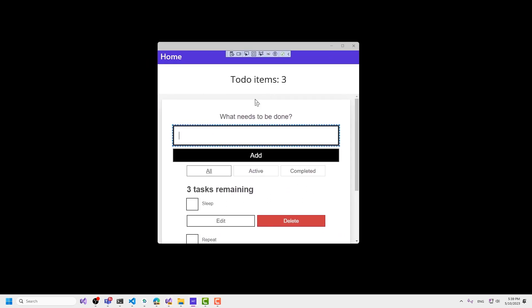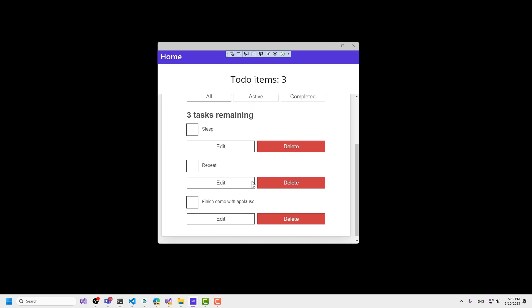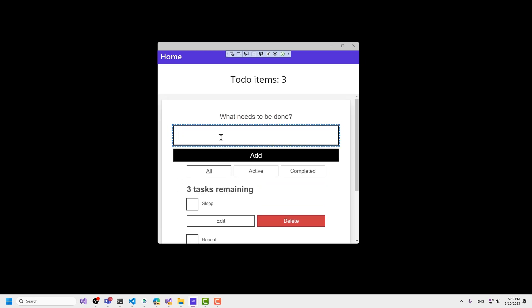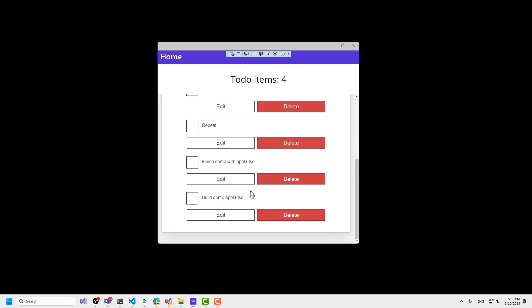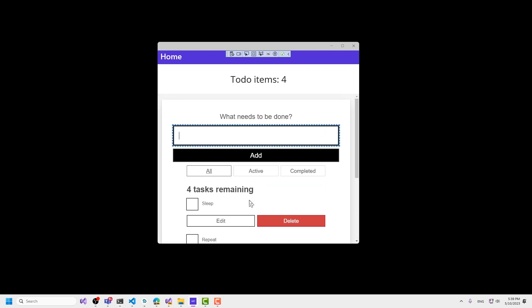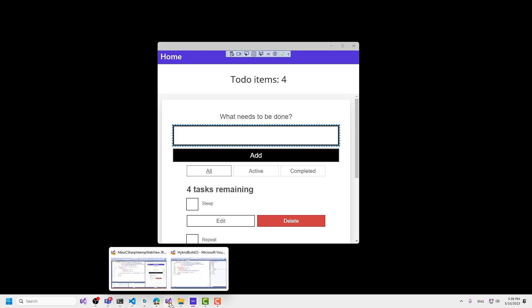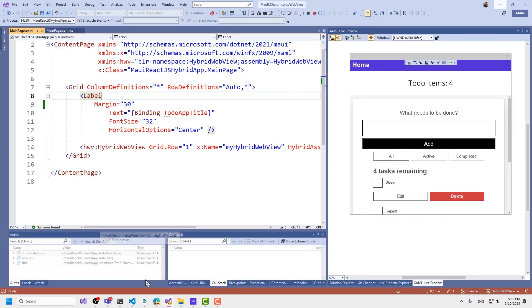That's a very simple example showing the basics of how to wire things up. Let's look at something with a little more meat to it. Here's another application I have running — this to-do application, and this is all a React application. I can add items like 'build demo applause' — because everybody's going to love this. And we now have 'build demo applause' in the list. All the header up here is all native UI.